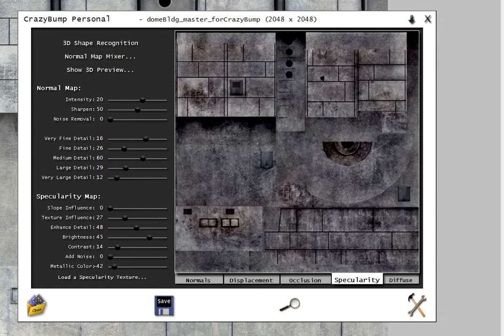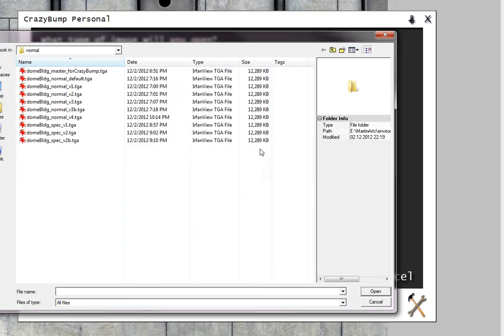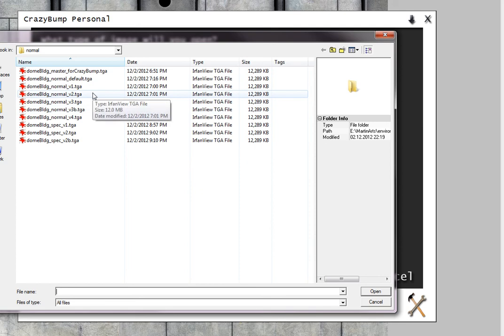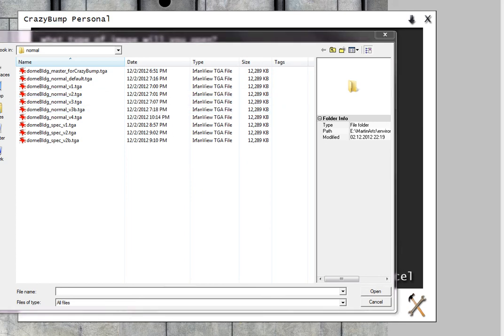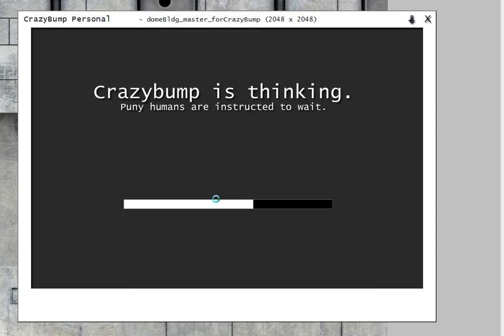Once I'm in Crazy Bump, I can load that map and then let Crazy Bump do its thing.